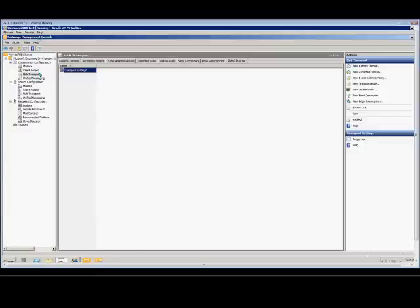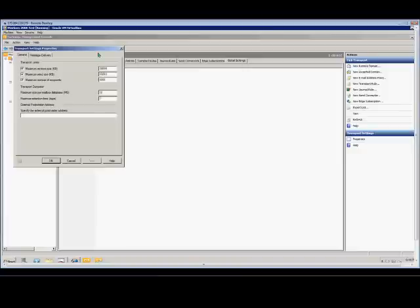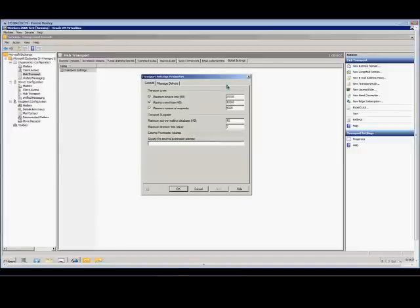Go to Organization Configuration, Hub Transport. Go to the Global Settings tab. Double-click on the Transport Settings Policy.